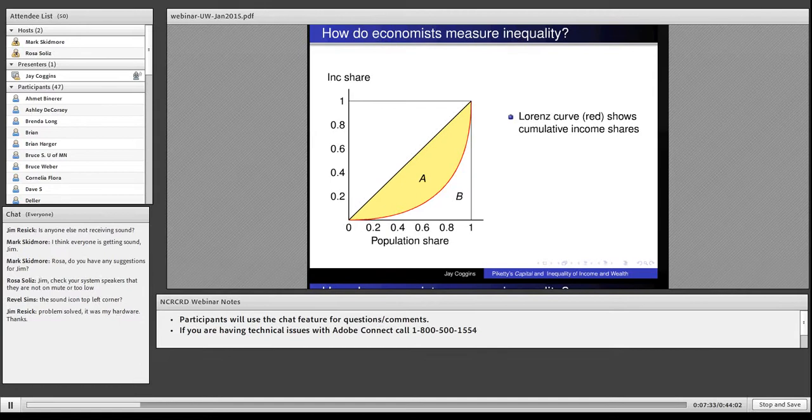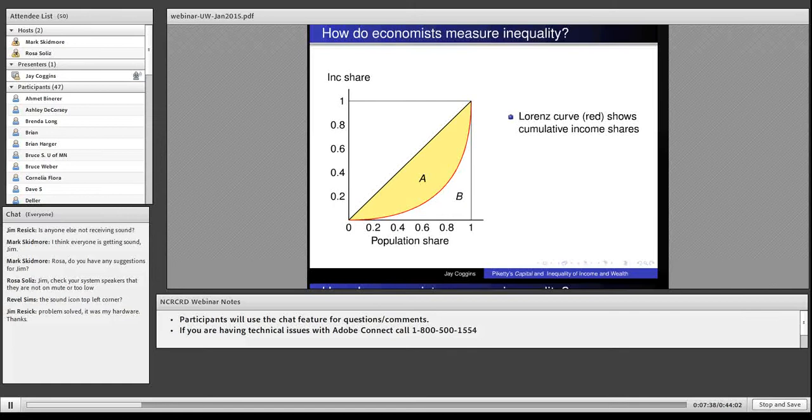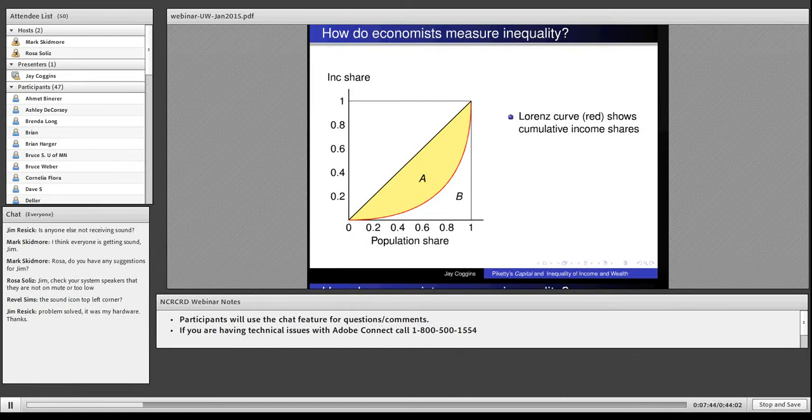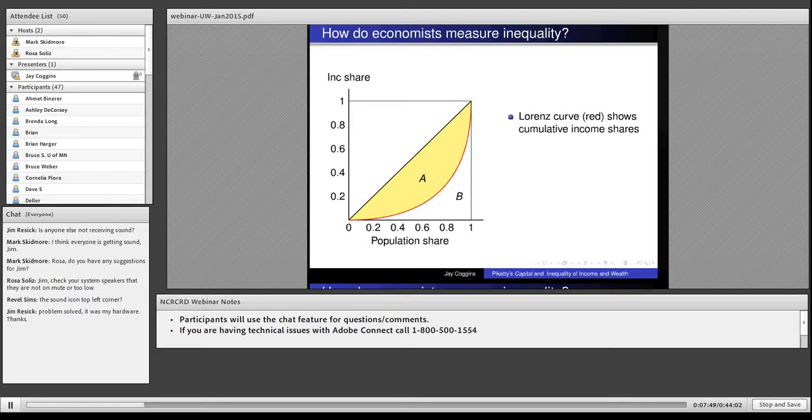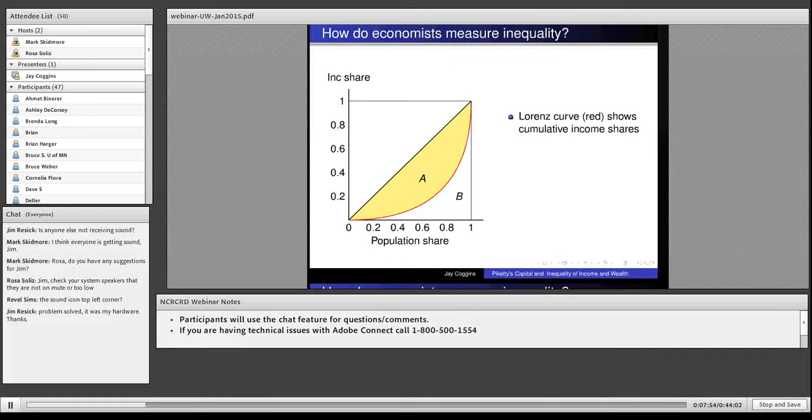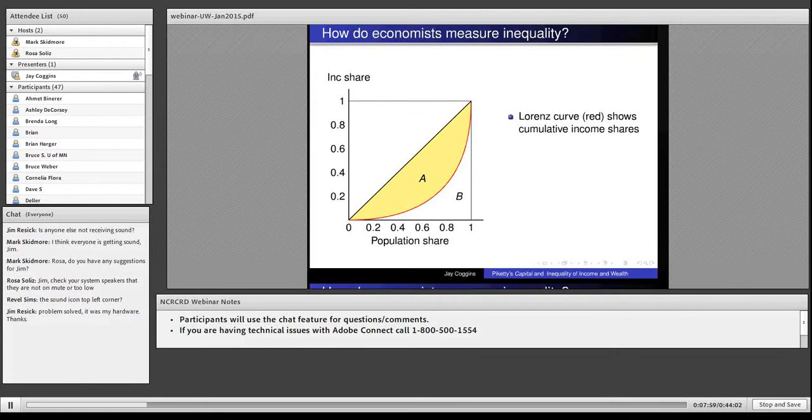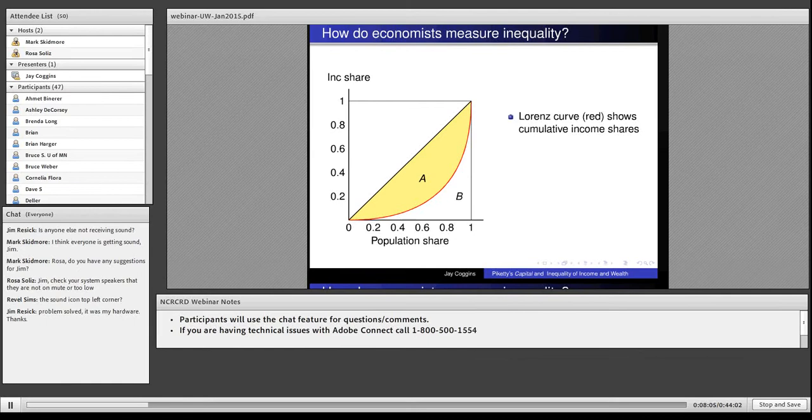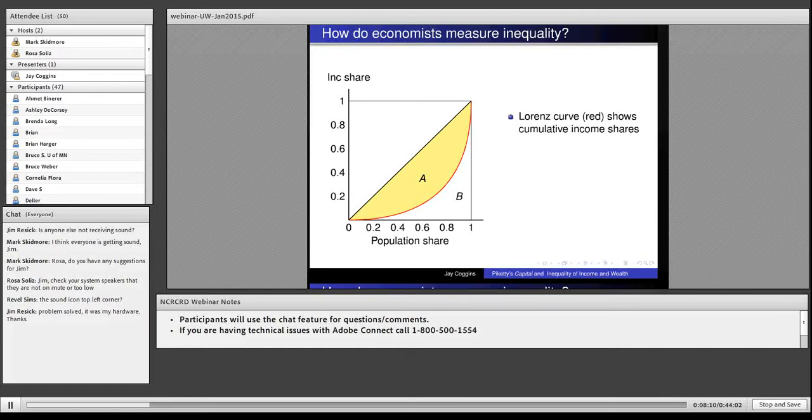Suppose we have a population of a million people. Order them from the poorest to the richest, and then start at the bottom and start adding their incomes together along this red curve. By the time we get to 0.2, that's 20% of the people, and they would have just a couple percent of the income. At the 80% mark, 80% of the people would have about a third of the income.